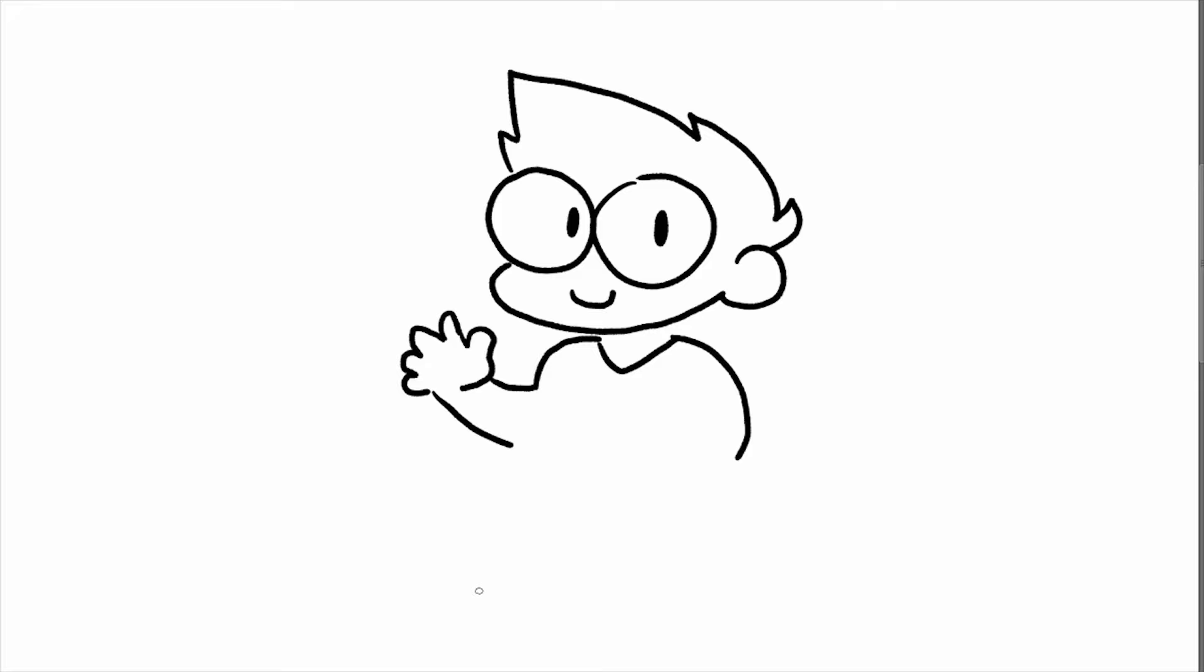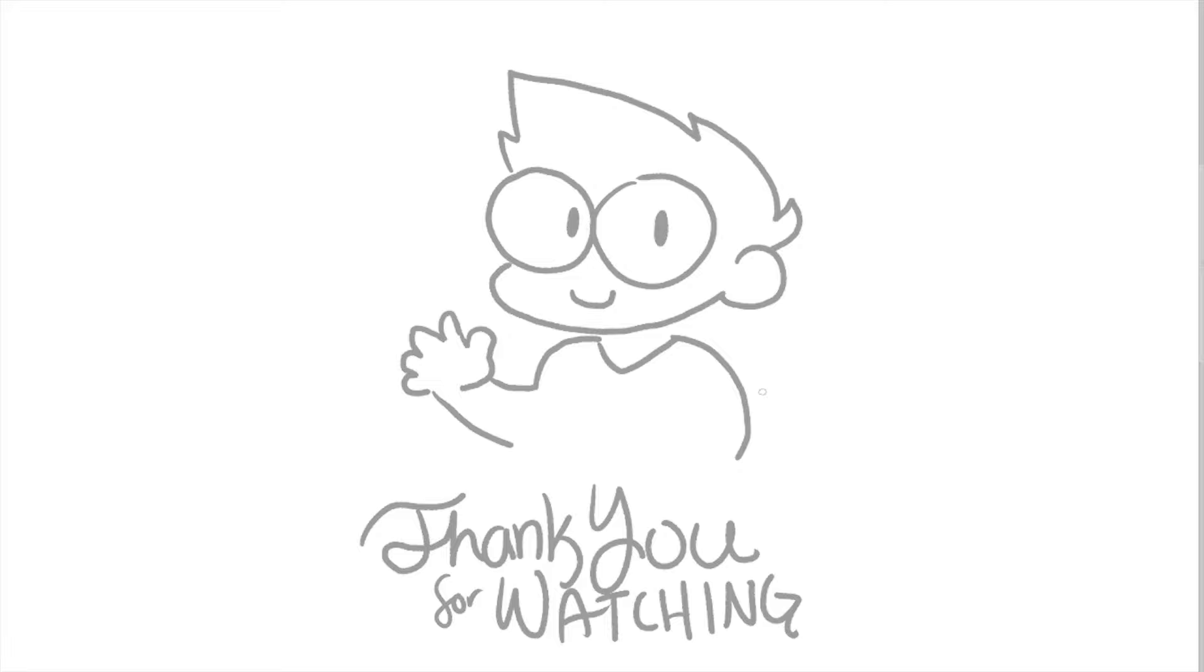I hope you found this video helpful, and I wish you luck on your comic journey. Thank you for watching, and until next time!